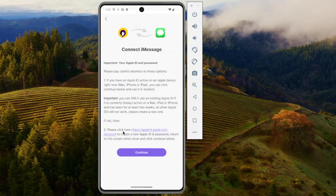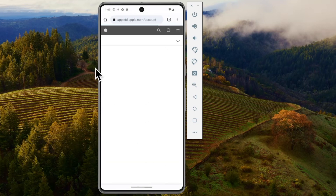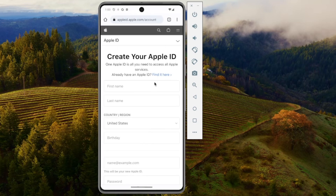It's going to say here that you need an Apple ID that has been active on an iPhone, iPad, or Mac for two weeks. And if you don't have that, all you've got to do is click on this right here and it's going to ask you to create an Apple ID.